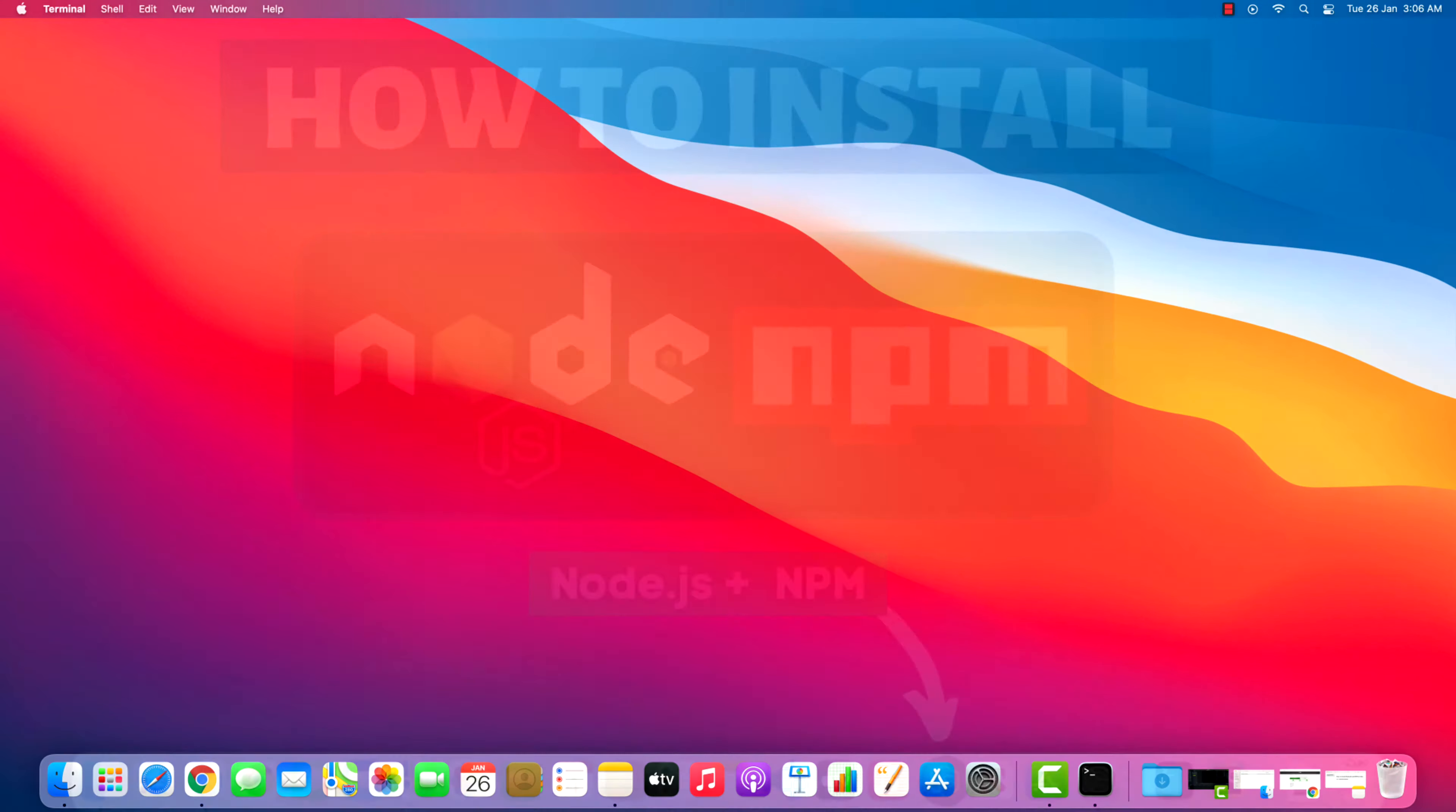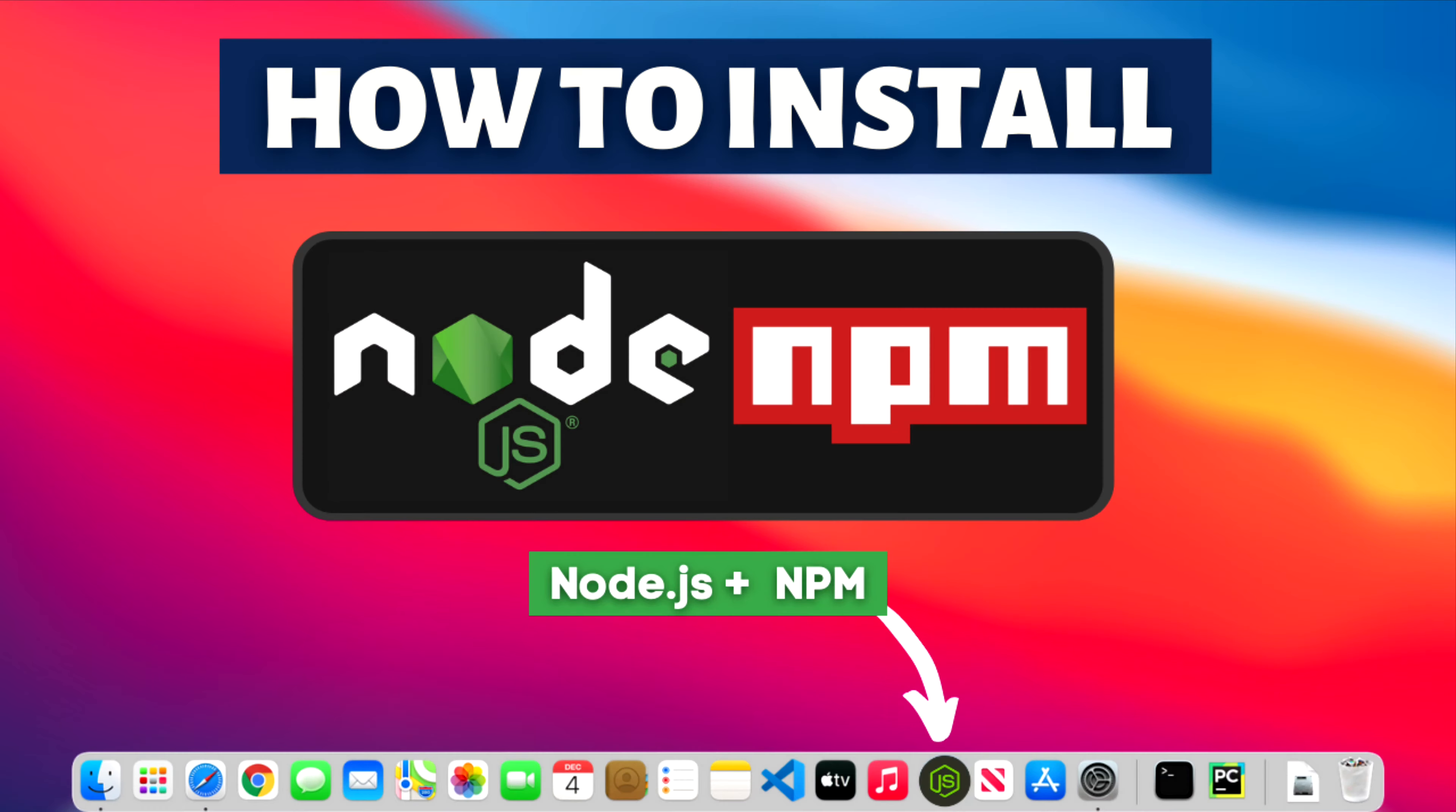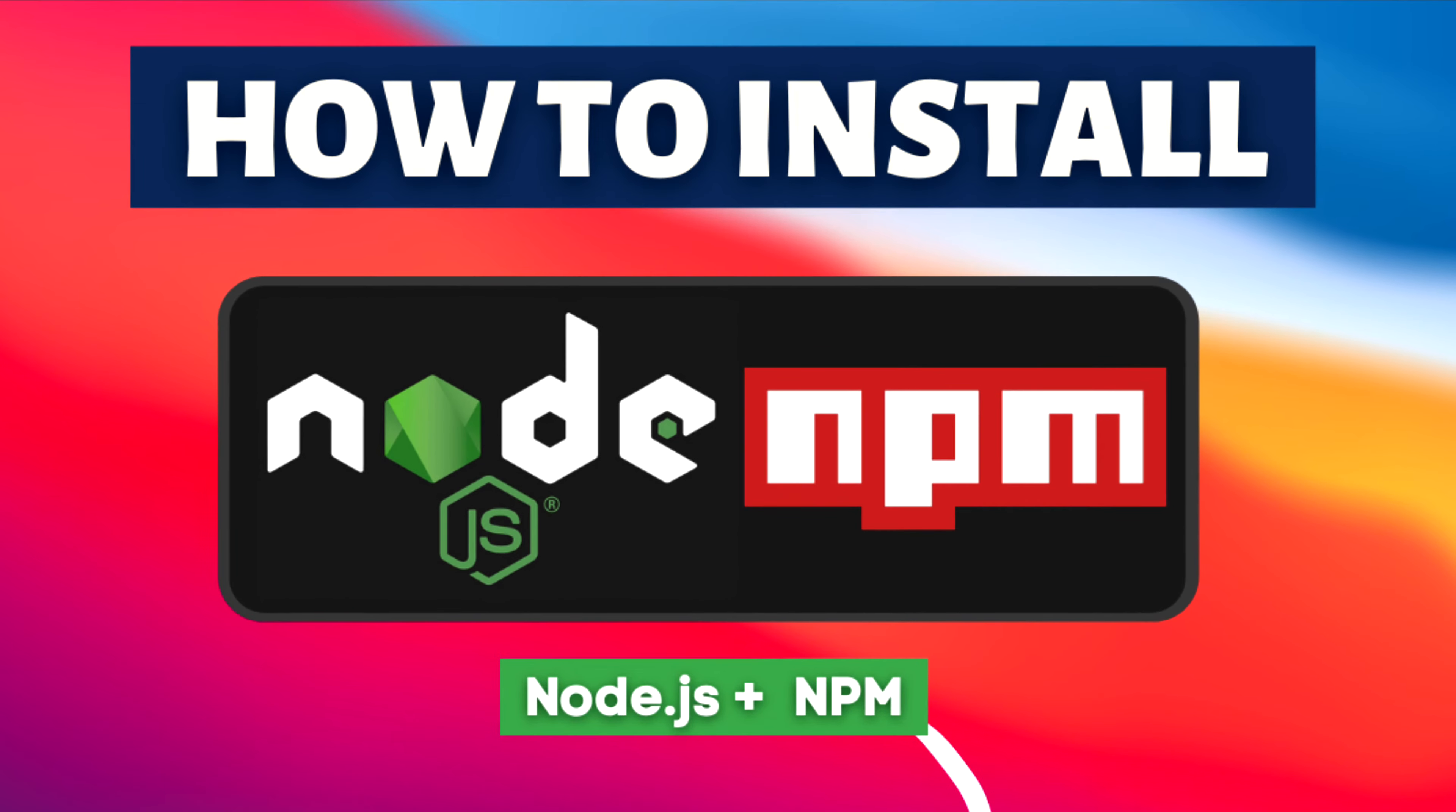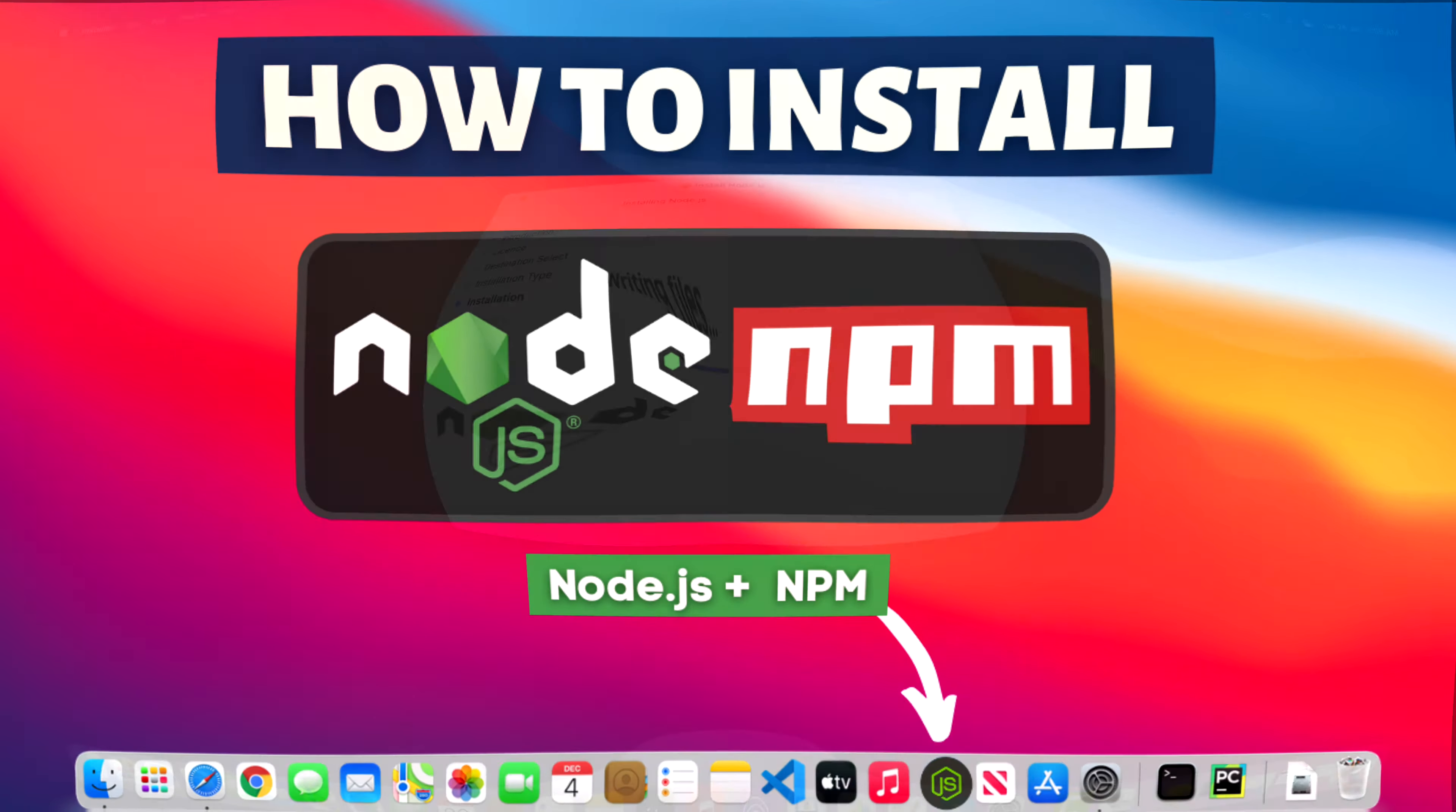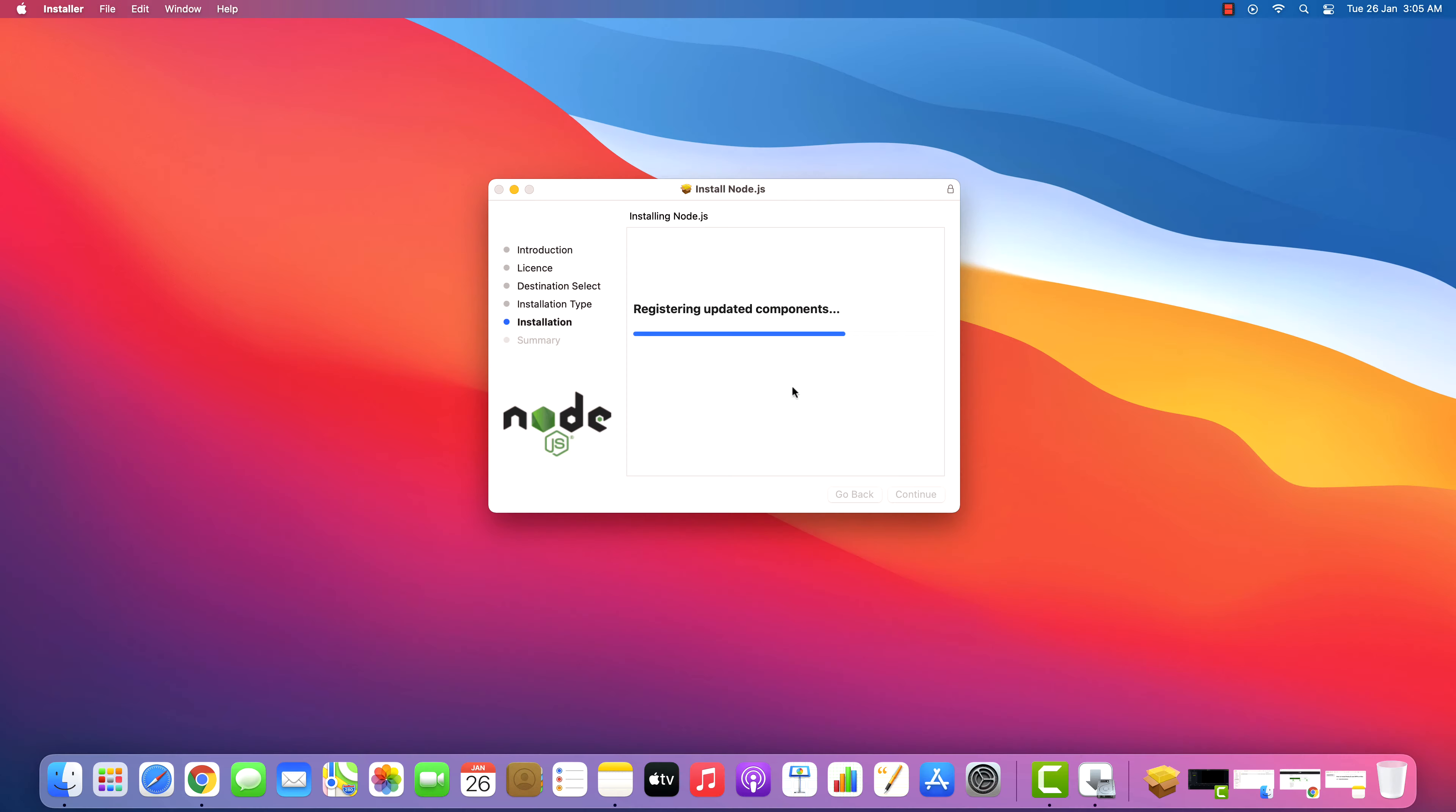Hey guys, if you are looking for how you can download and install Node.js and NPM, then you are in the right place.